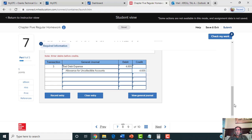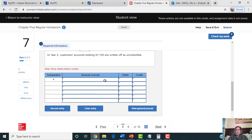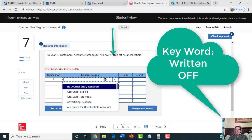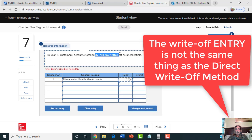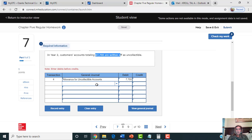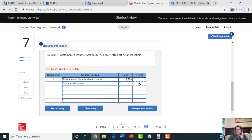Once you have multiplied that estimated bad debt percentage by the ending accounts receivable balance, type that amount into the third journal entry. The fourth journal entry under the allowance method is to debit the allowance for uncollectible accounts with the amount given in the problem. When you do a write-off journal entry under the allowance method, you debit the allowance for uncollectibles and credit accounts receivable, actually removing that balance from your accounting records. Those are the four journal entries.